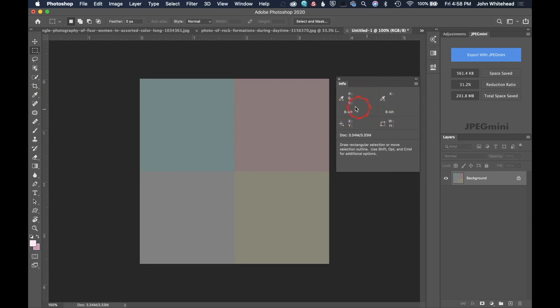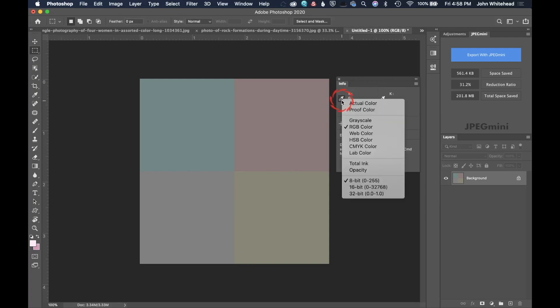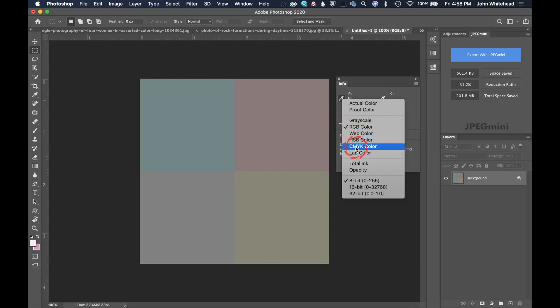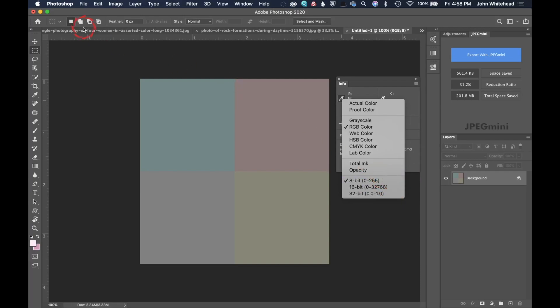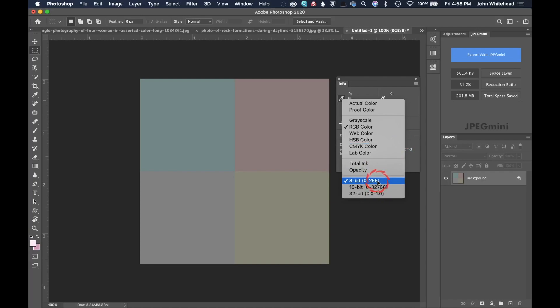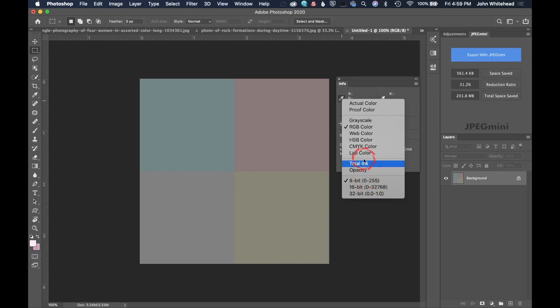By default it doesn't come with these settings, but if you want to change the settings of the readouts you're getting, just click on this little eyedropper and it will allow you to choose grayscale, web, HSB, CMYK, anything here. Now I am working in 16-bit a lot of the times, but I actually read only in 8-bit. Why? Because I don't know the number values for 16-bit, it's just easier to remember 8-bit.